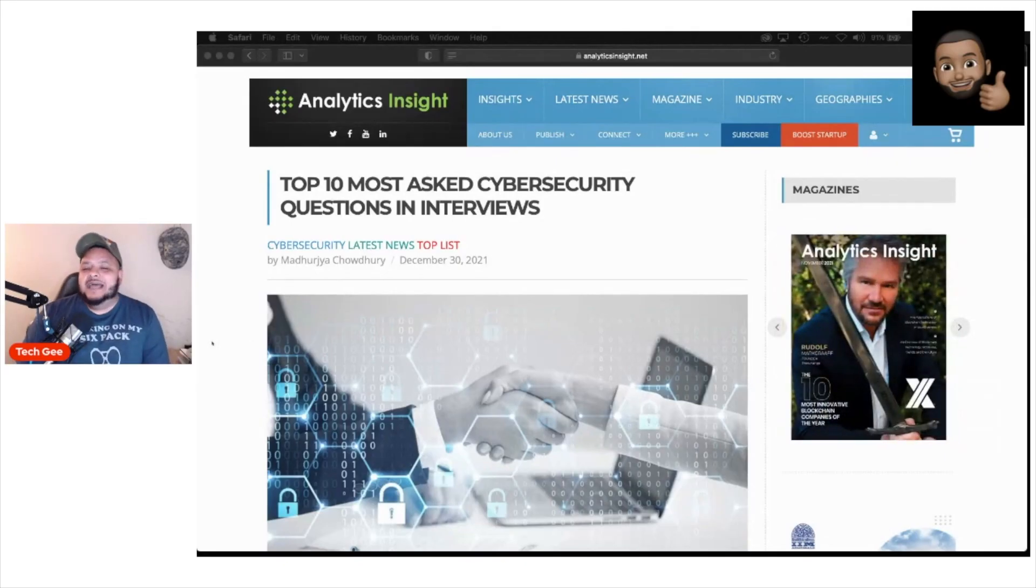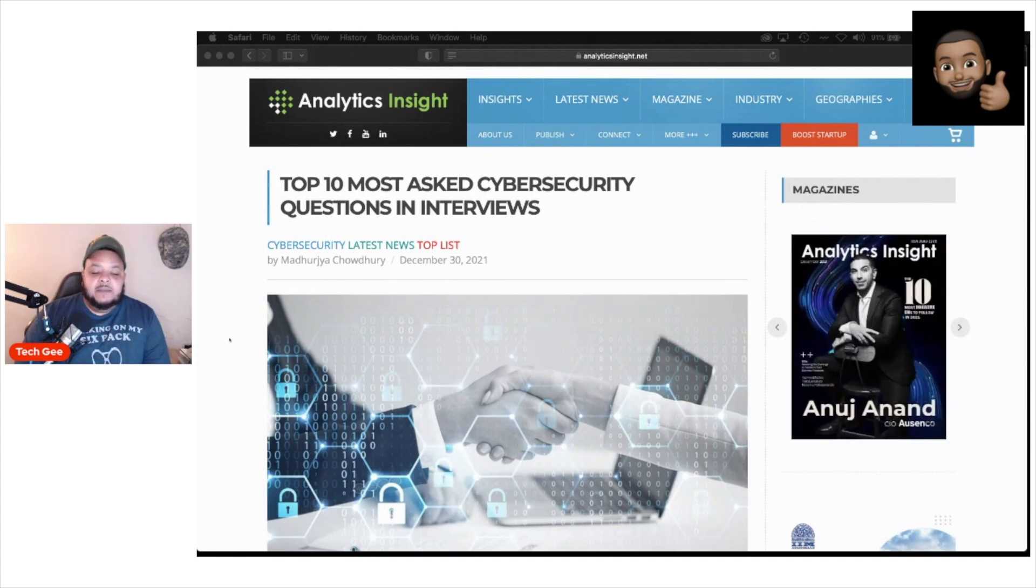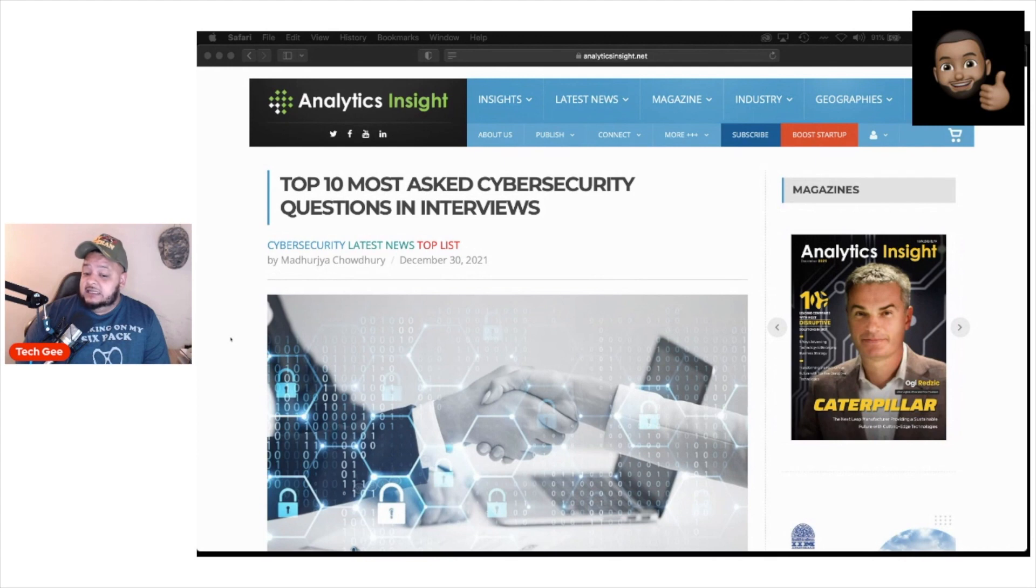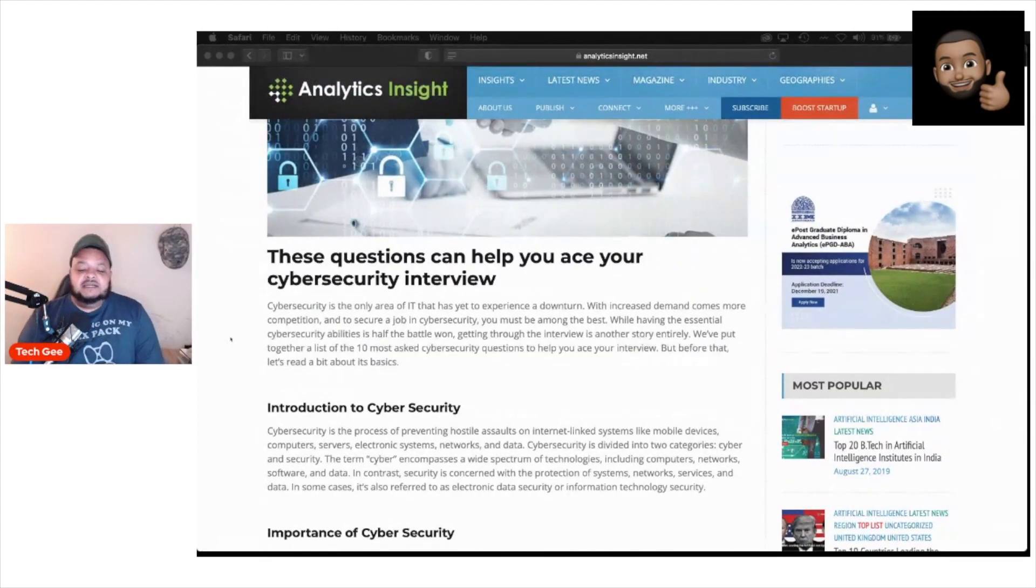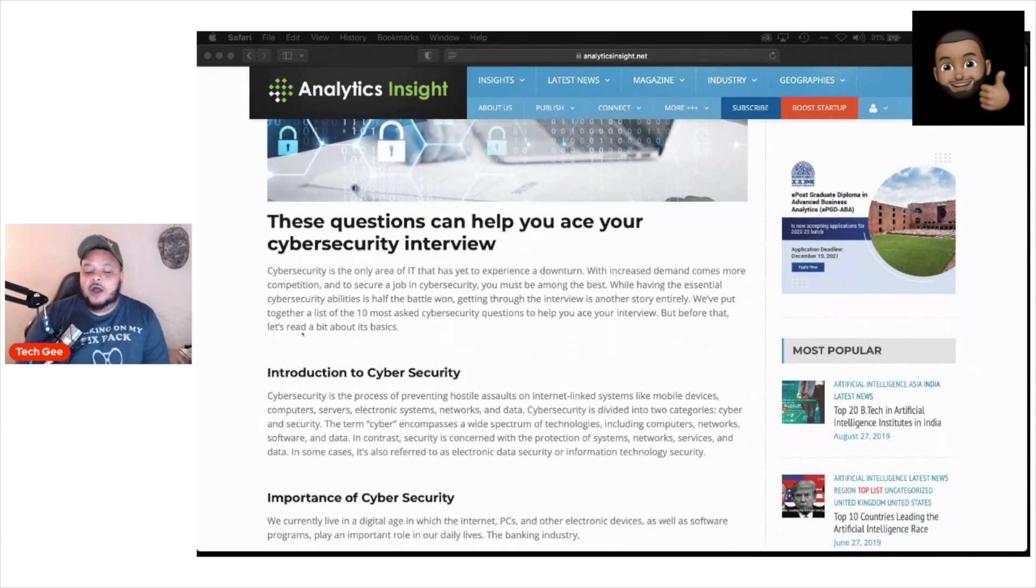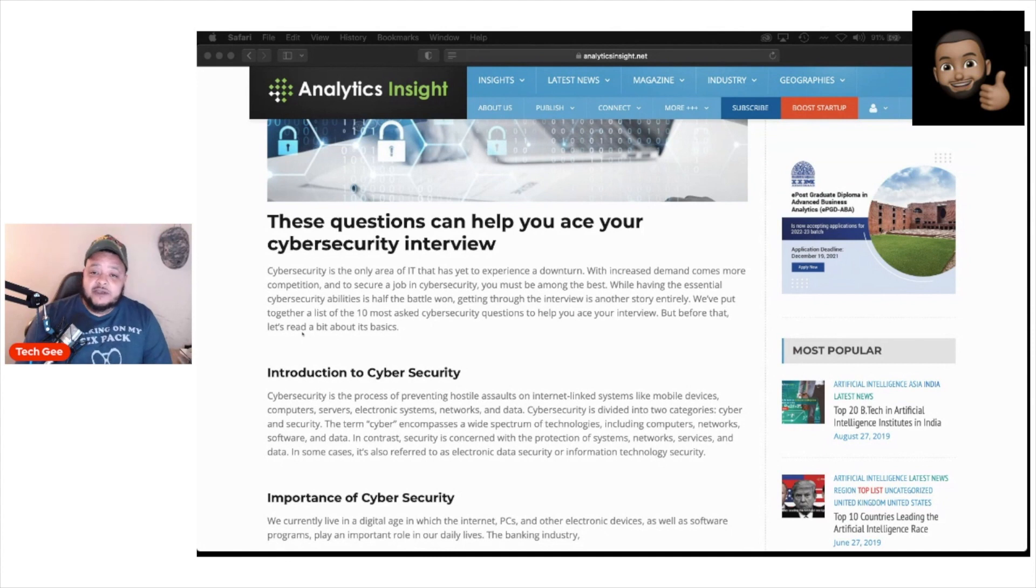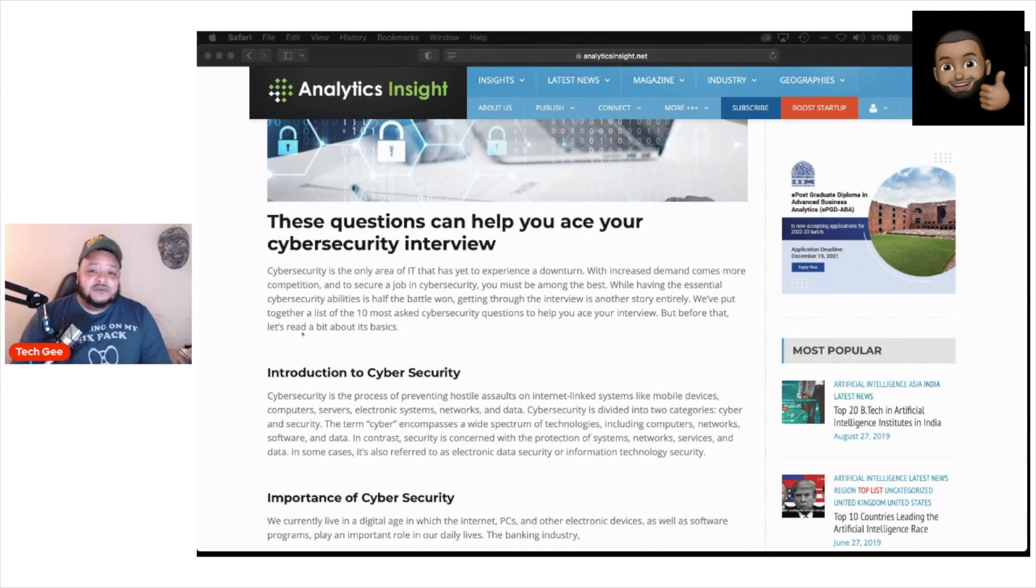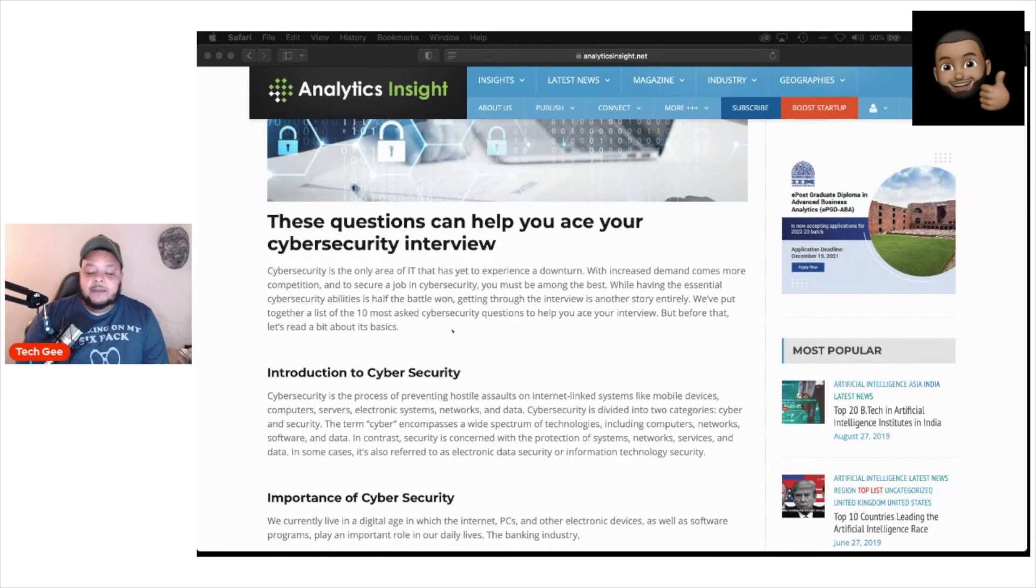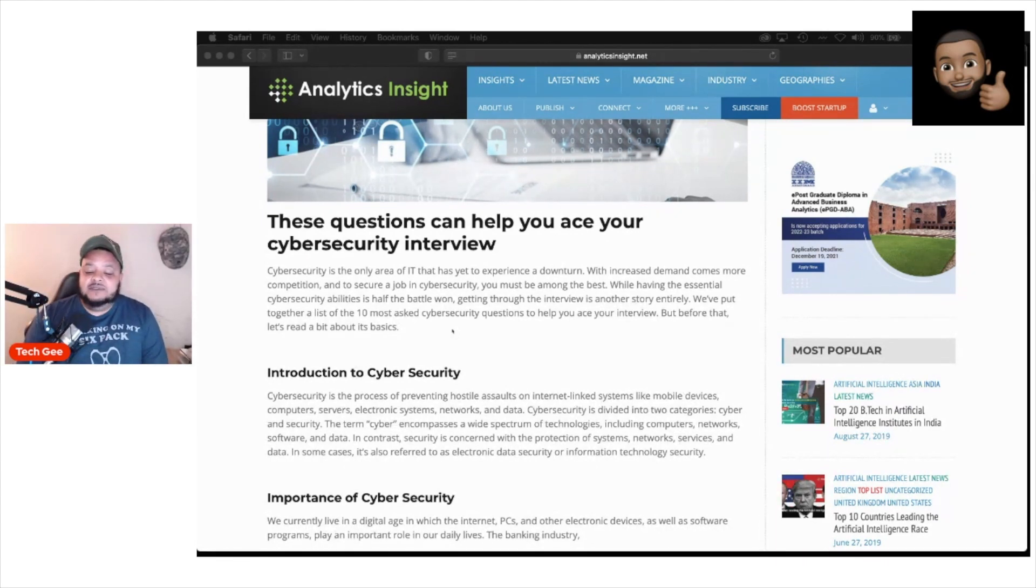We're going to head on over to this website called Analytics Insight, where somebody posted this article titled Top 10 Most Asked Cybersecurity Questions and Interviews. So let's check out what they're talking about. These questions can help you ace your cybersecurity interview. Cybersecurity is the only area of IT that has yet to experience a downturn. Basically, that means there are tons and tons of cybersecurity jobs to the point where it's estimated there are like half a million unfilled cybersecurity jobs out there.